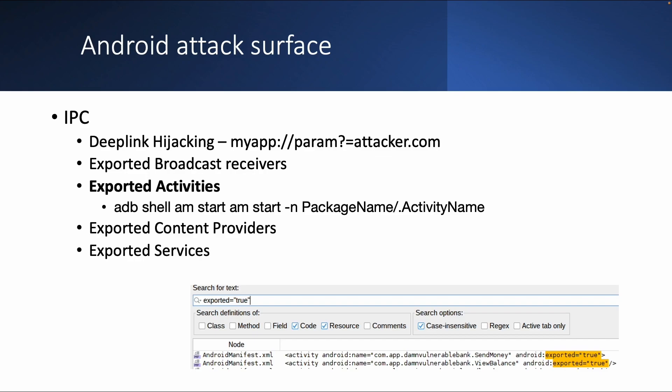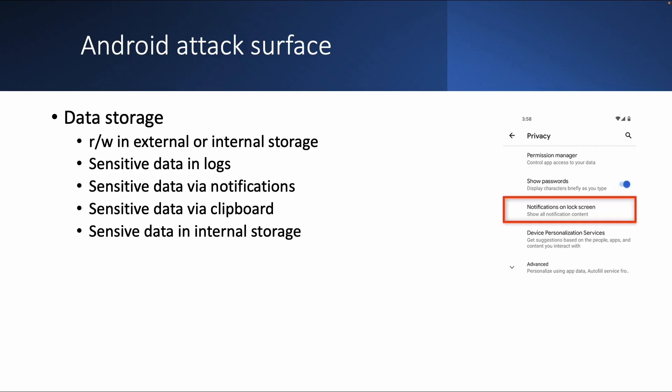If you can directly start, for example, an activity and then maybe you can bypass the login functionality. To give a very simple example, exported content providers. So those can be related to a database, exported services, related to some vulnerable servers which is running on the background.